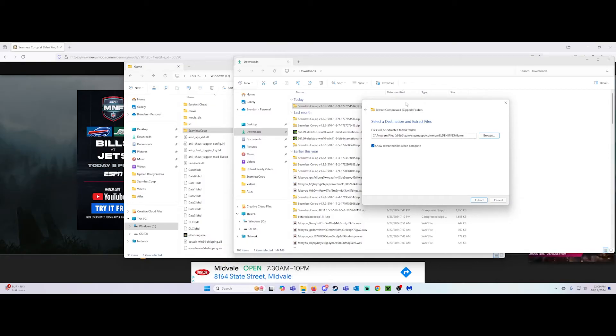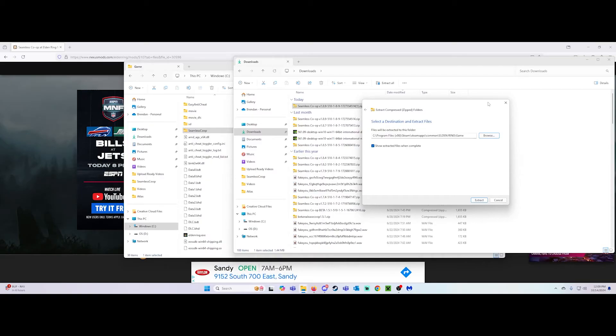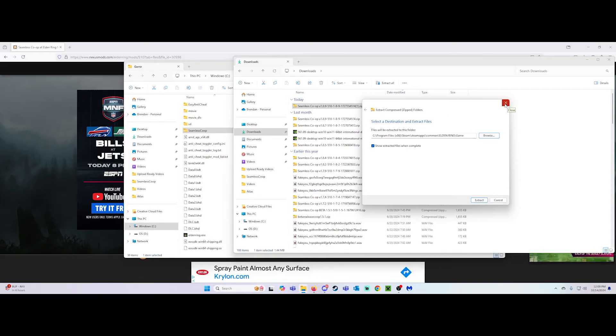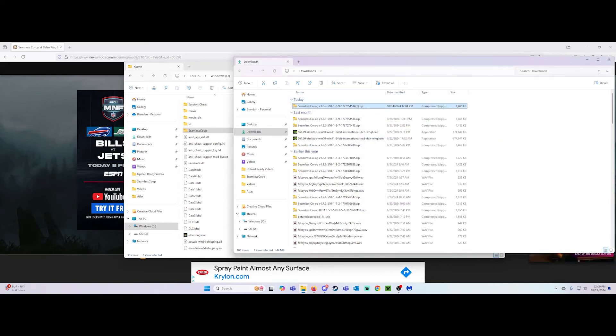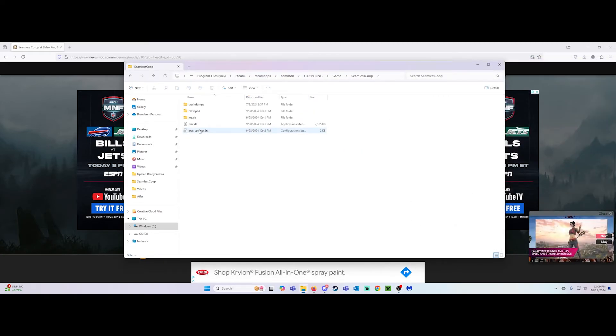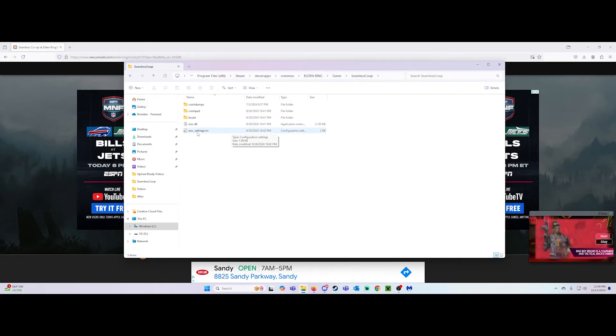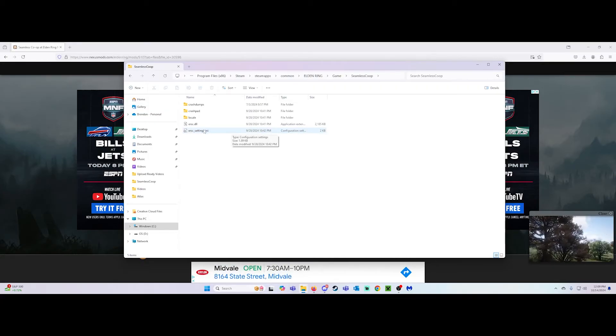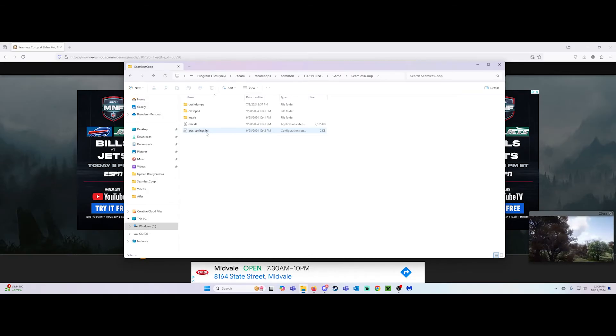But you gotta make sure, because every time you update, it basically resets the password to null. There's no password. But in order for you to run the game, you need the password. So just make sure that in the seamless co-op folder, that the password set in this file is set, okay? Just make sure that's the case.